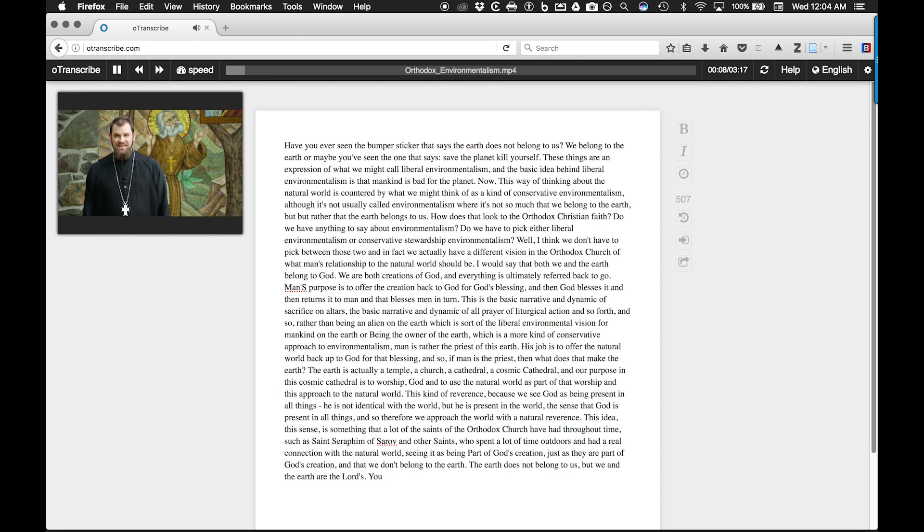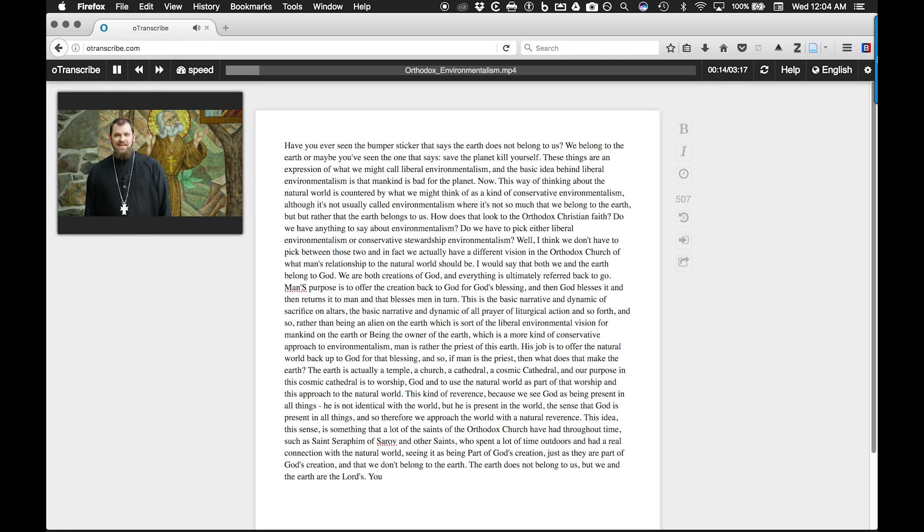The particular that says, the earth does not belong to us, we belong to the earth. Or maybe you've seen the one that says...